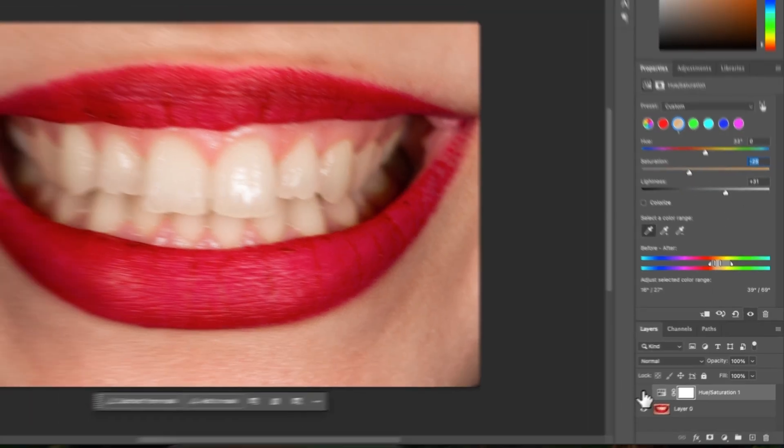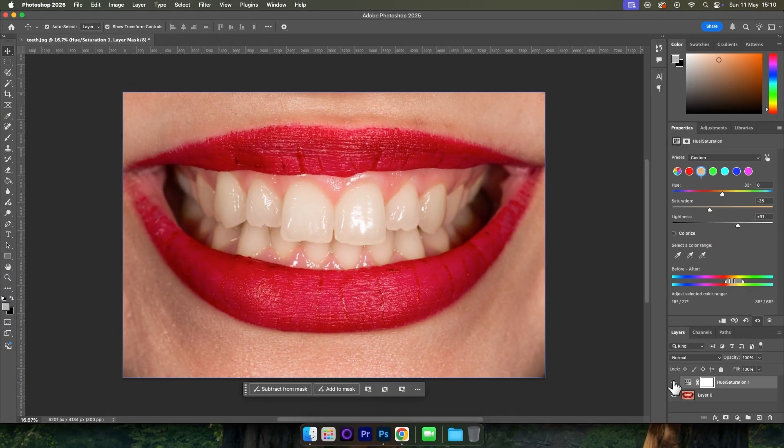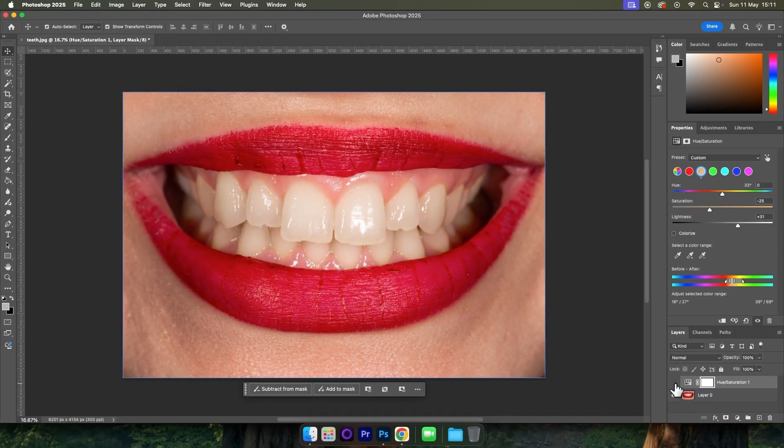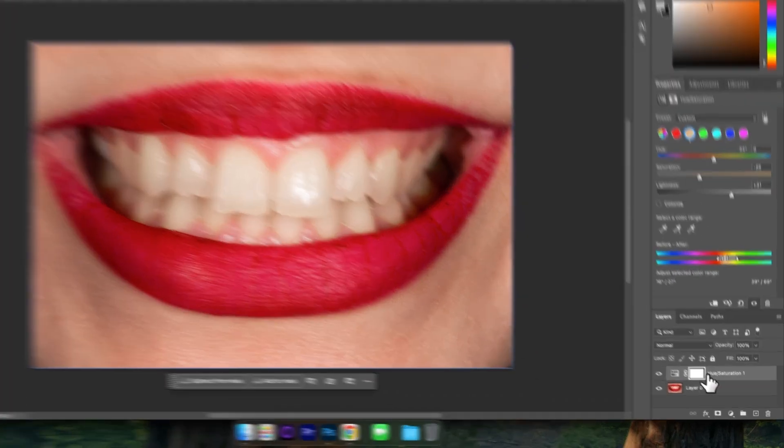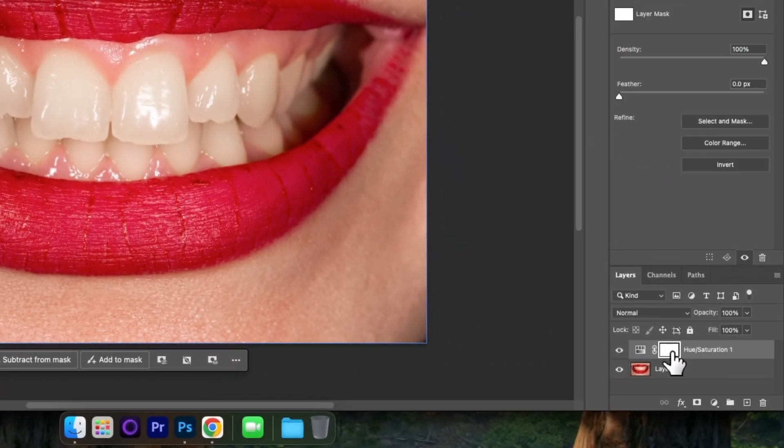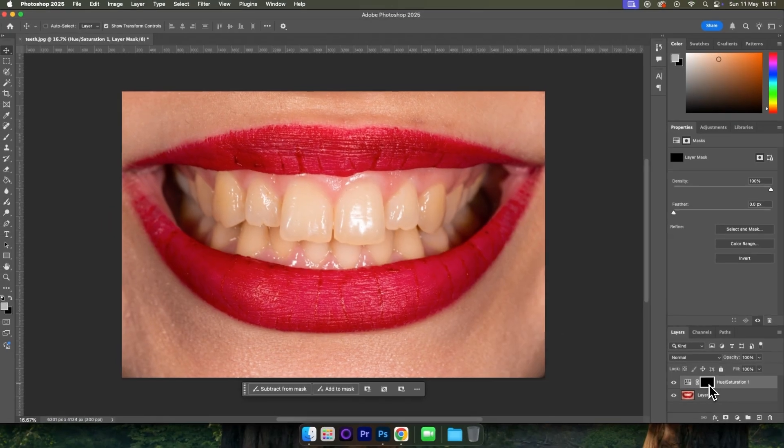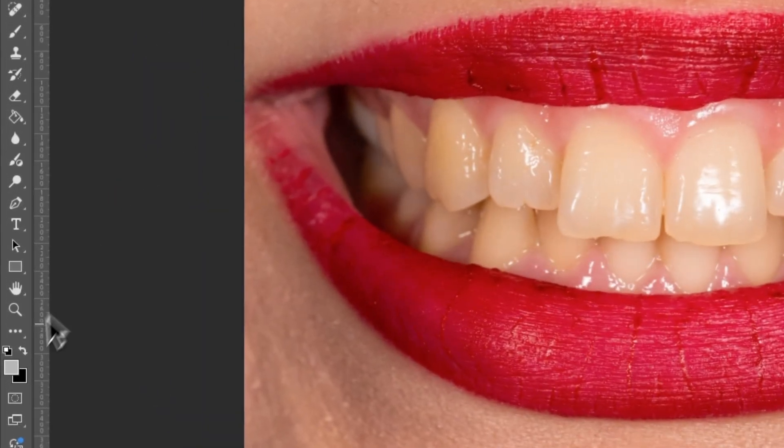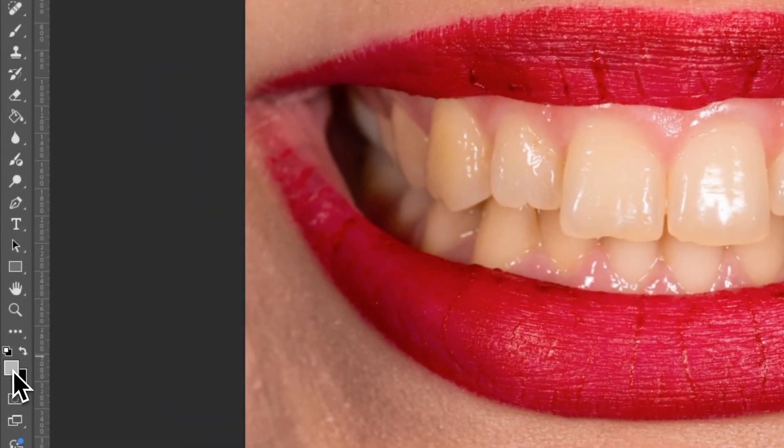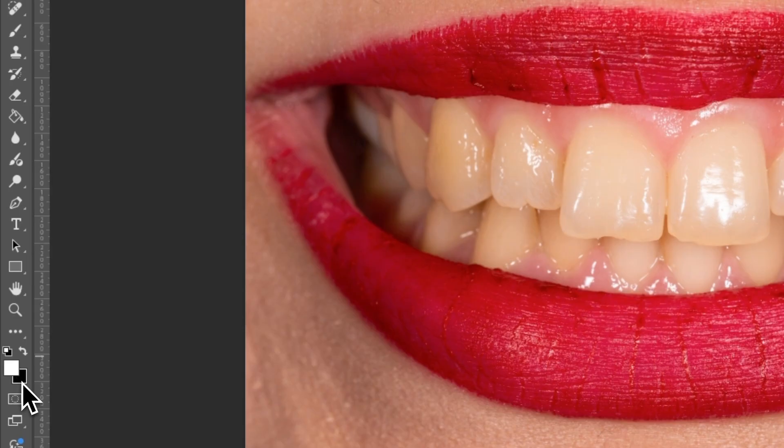Now if we toggle this off and on we can see that it's drastically affecting the skin at the top here. We can fix this by coming over to the layer mask, clicking on the layer mask and then pressing command or control I on our keyboard to invert it. We can then come over to the color panel and make sure it's set to foreground white and background black.